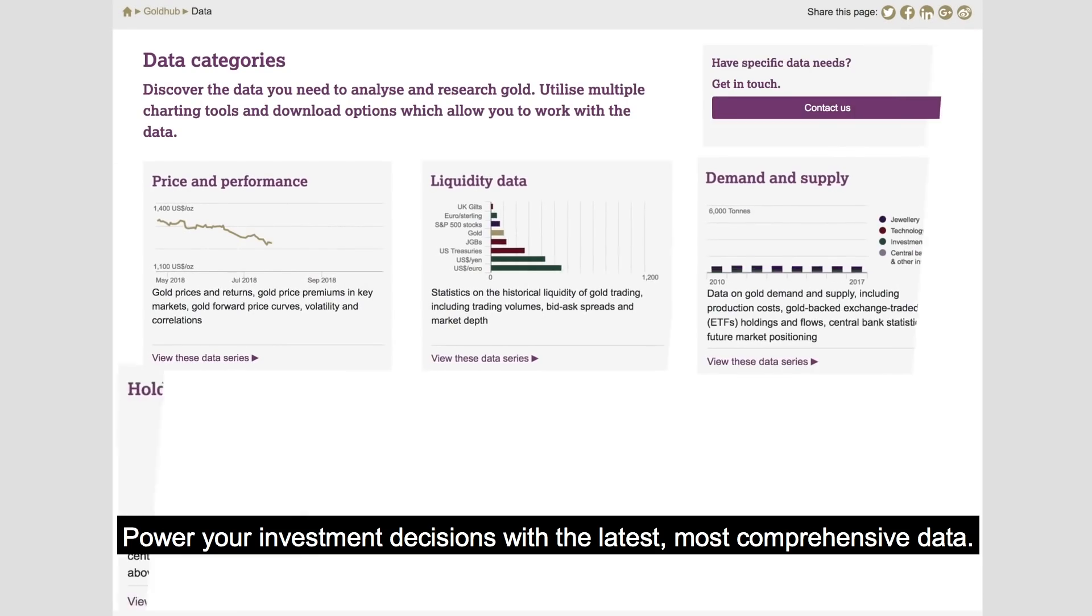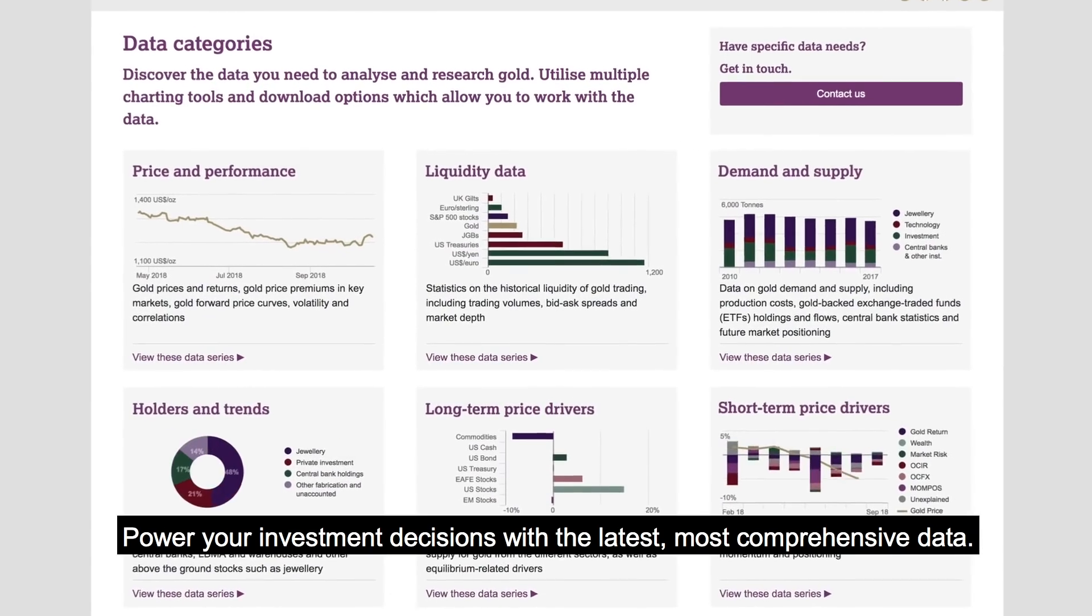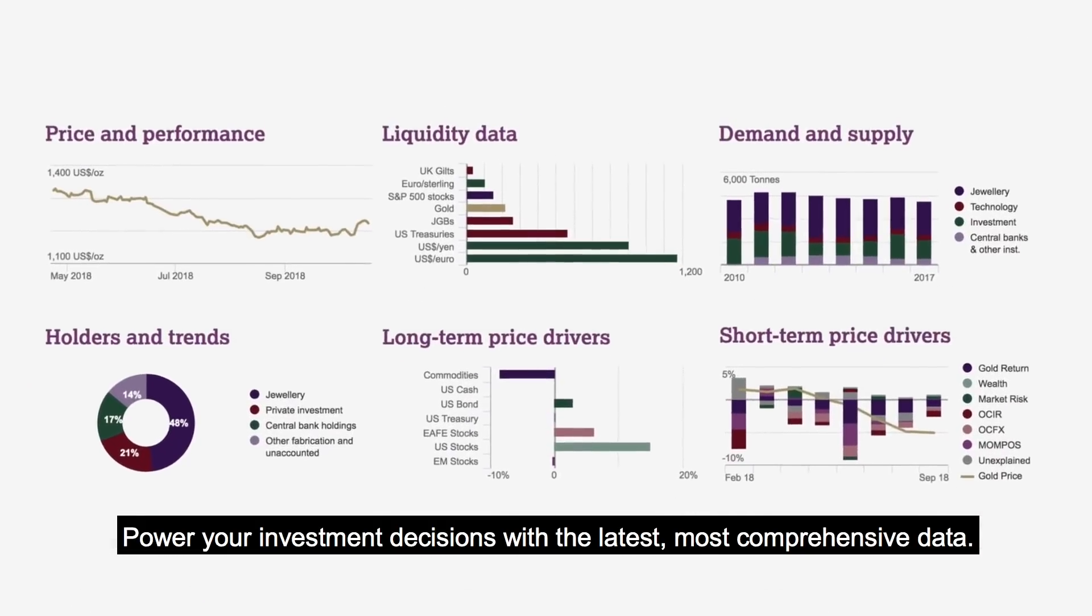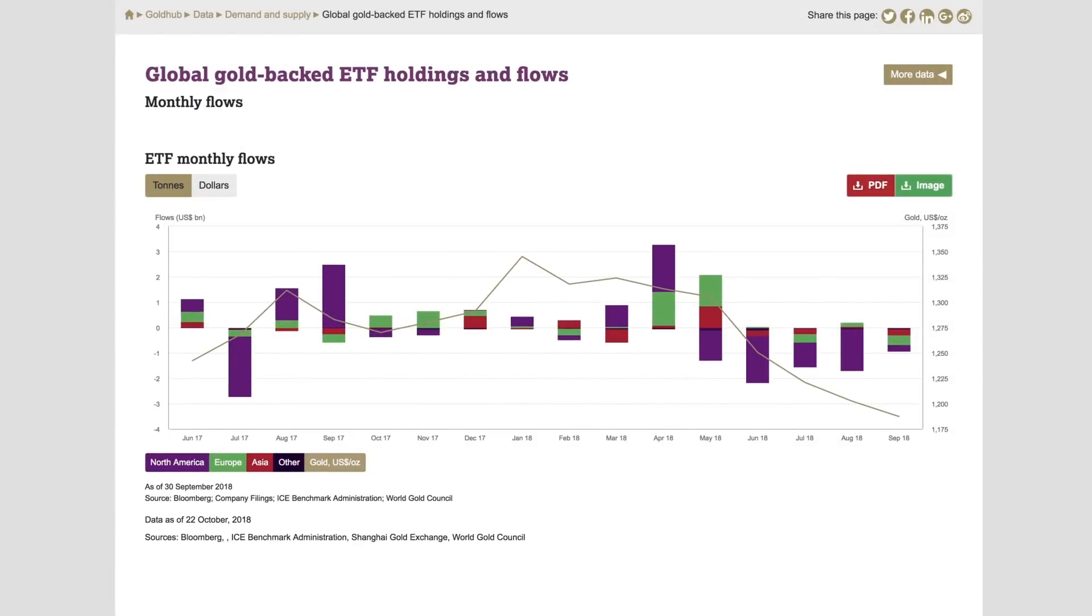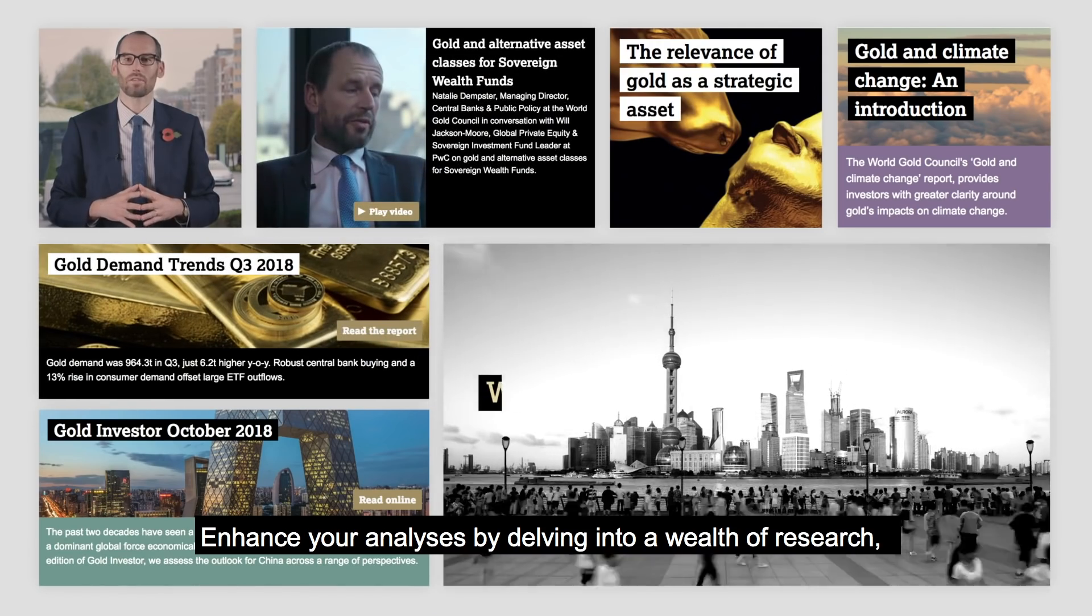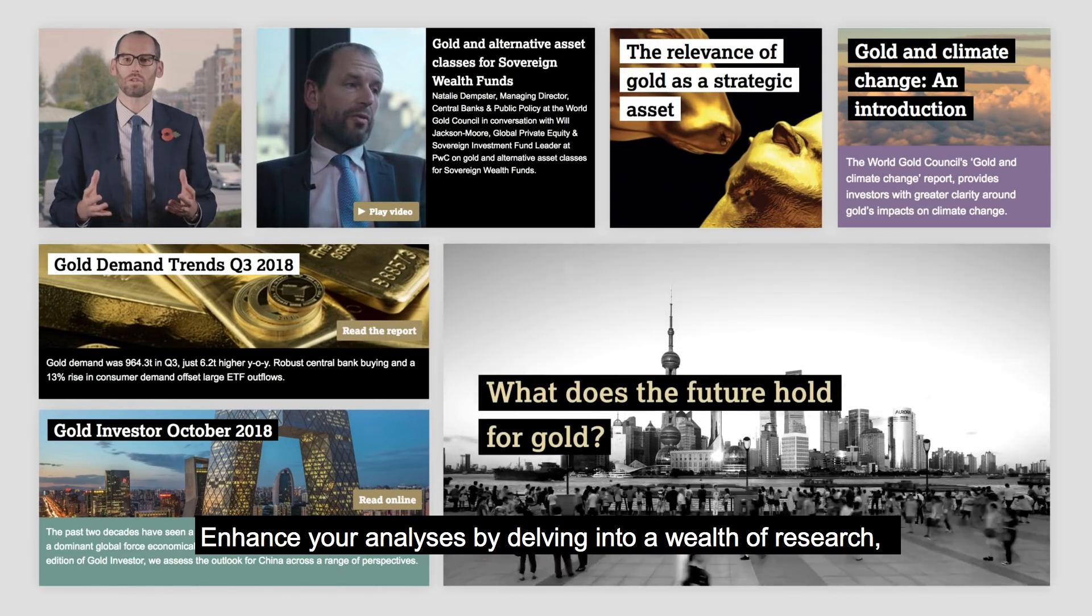Power your investment decisions with the latest, most comprehensive data. Enhance your analysis by delving into a wealth of research.